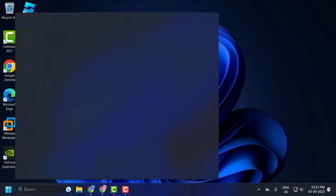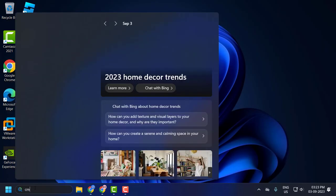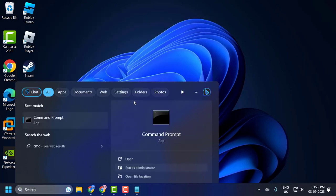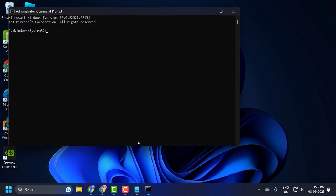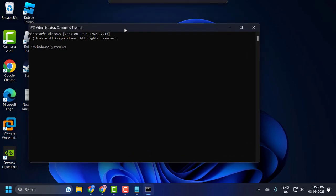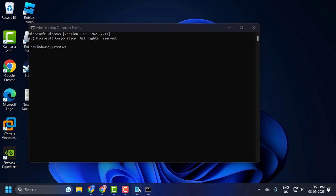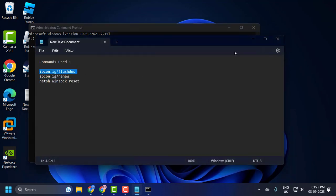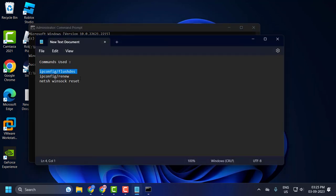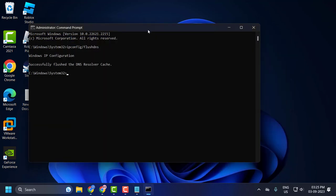Now go to search and type CMD, click run as administrator, and select yes. Now in the command prompt window, check my video description for this command used in my video. Copy and paste it - it successfully flushes the DNS resolver cache. Now copy the second command and paste it.